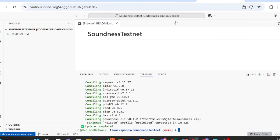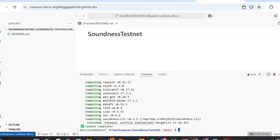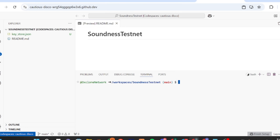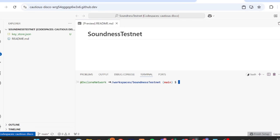The next thing is to create your key. The command is 'soundness cli generate --name my-key', so the name of your key is 'my-key'. You can change it or leave it as is. When entering your password, it won't display on screen, but it is being typed. If you're unsure, type the password somewhere else, copy it, and paste it. Then run the command to check your key and confirm everything looks correct.